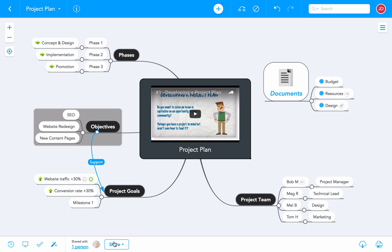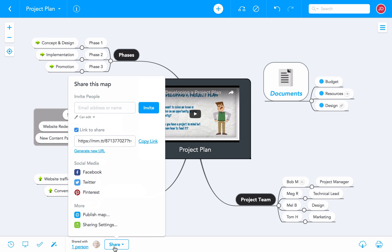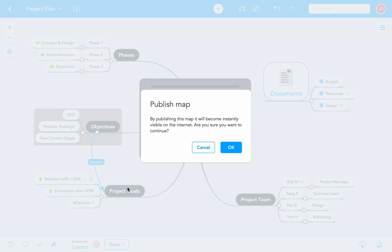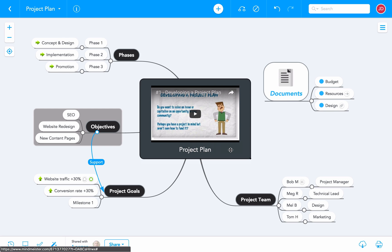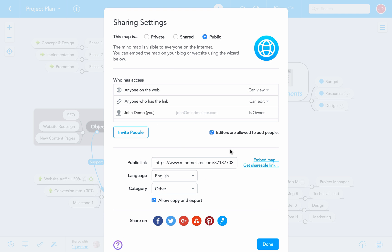In the footer of the map editor, you'll find the Quick Share dialog, where you can select Publish Map from the menu. Once you confirm with OK, your map is made public, which means that it's now visible to anyone on the web, including search engines. The map is also automatically added to our public mind map library, and will show up in your personal public map channel, which you can access through the MindMeister dashboard.